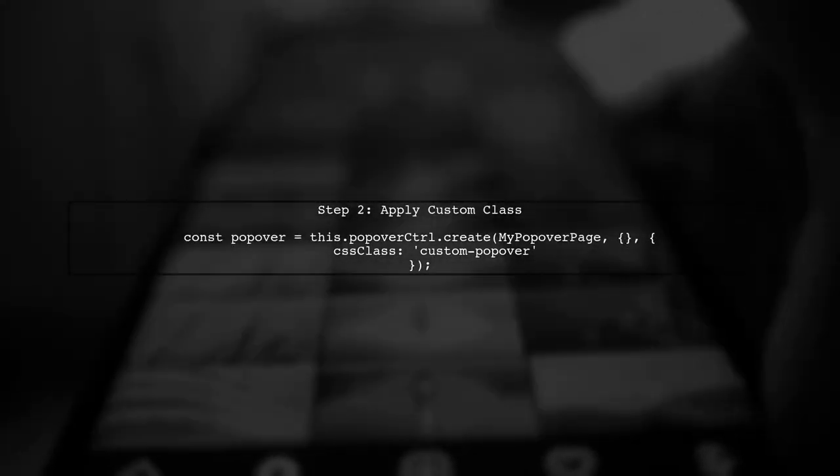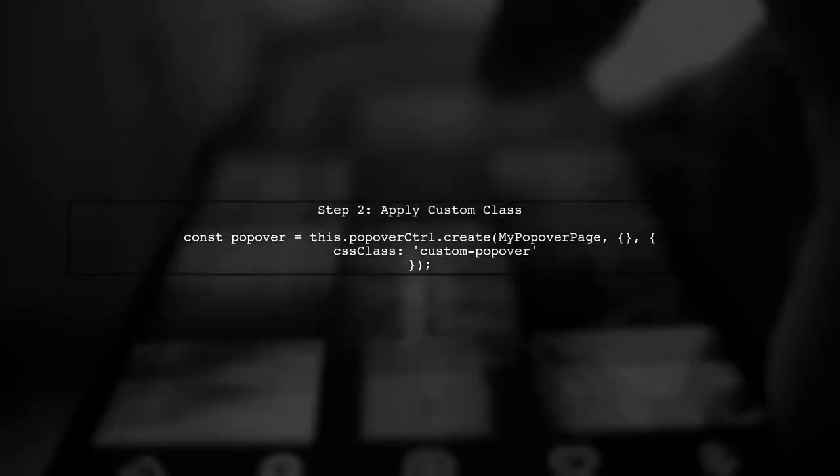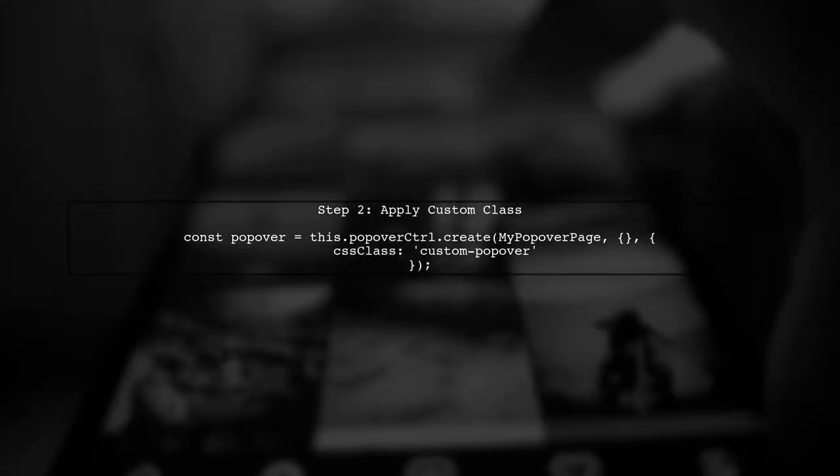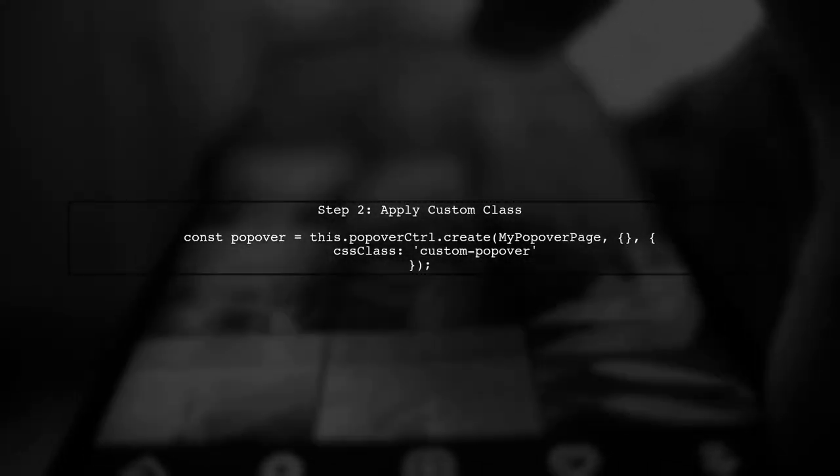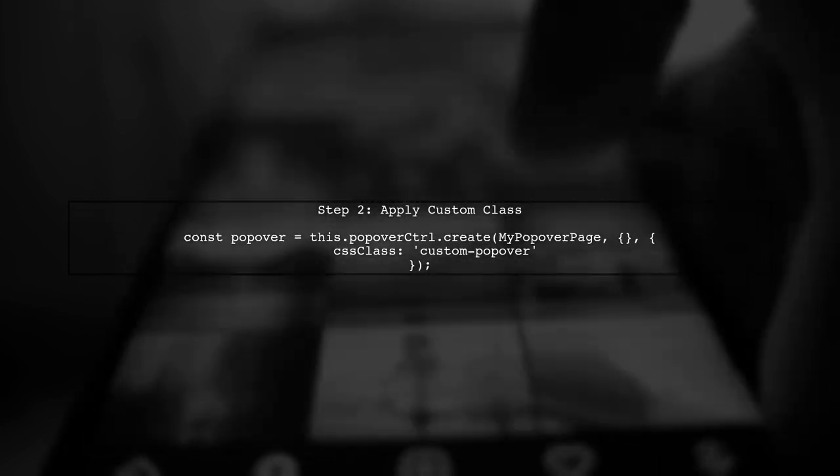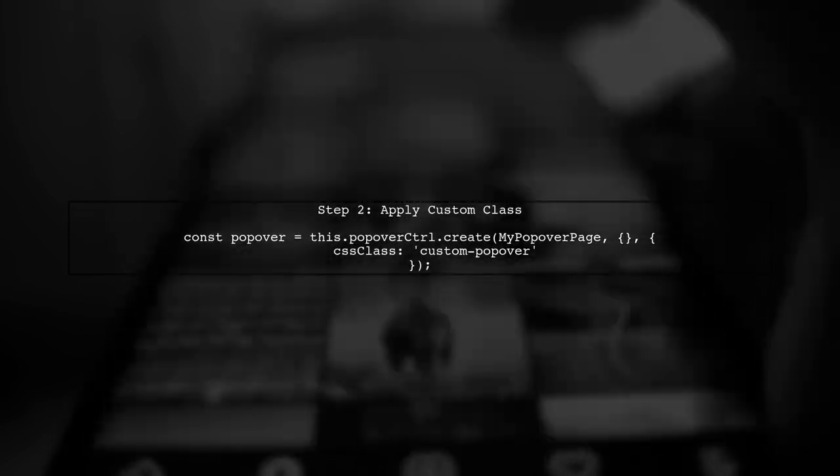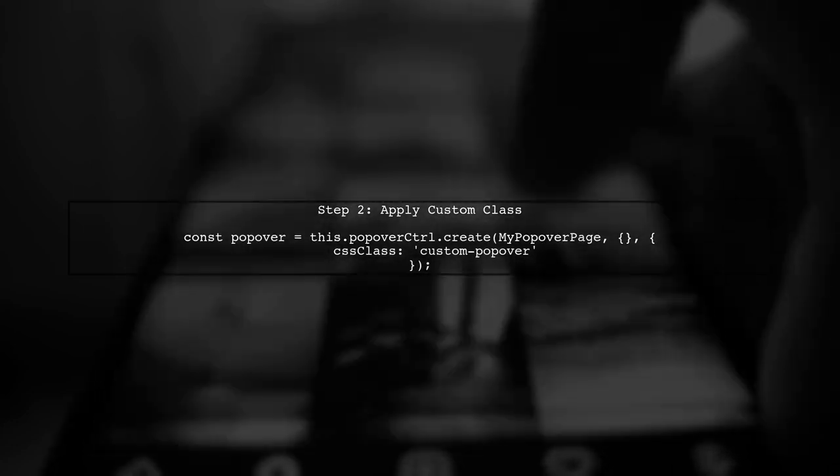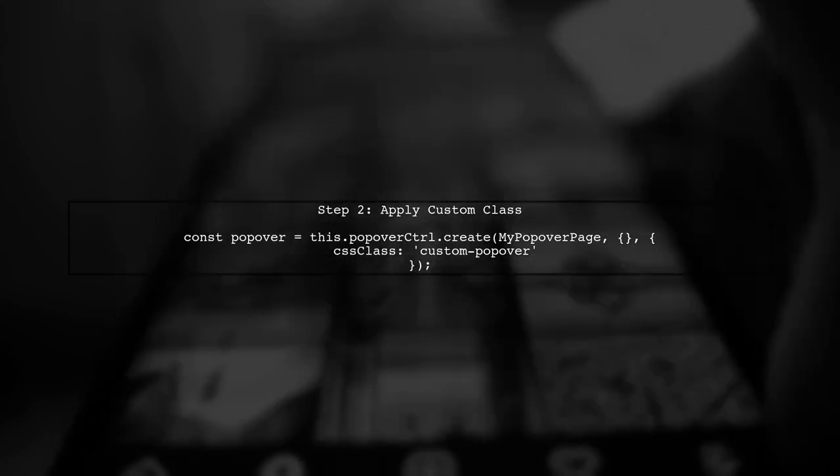Next, we will apply this custom class when we create the popover. This allows us to target only the popover on the specific page without affecting others.